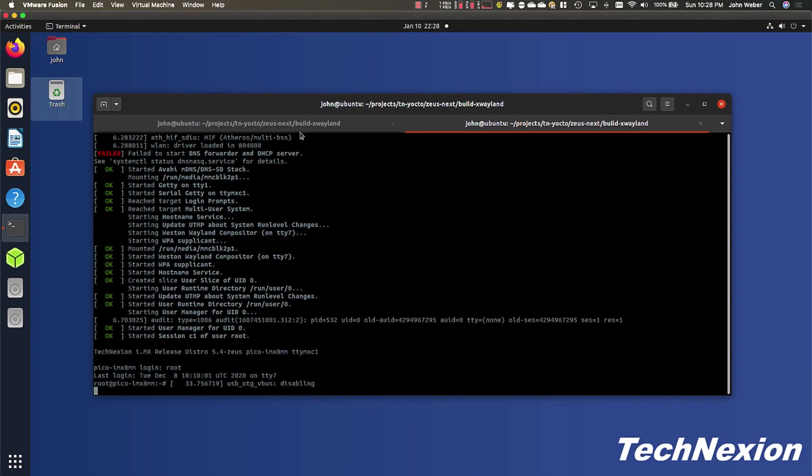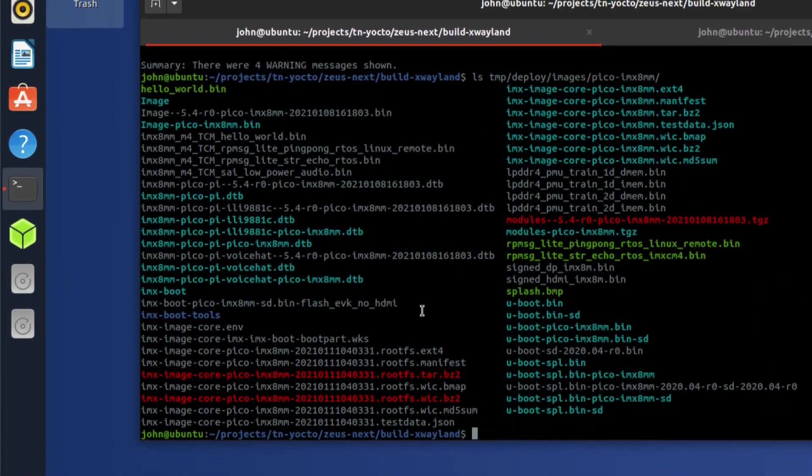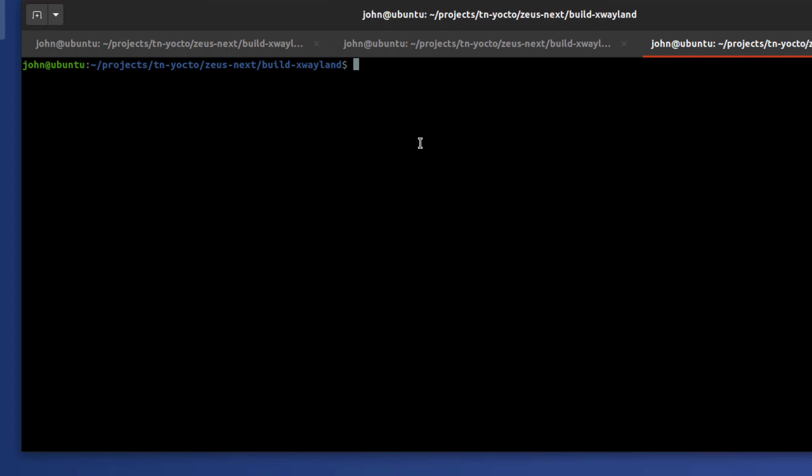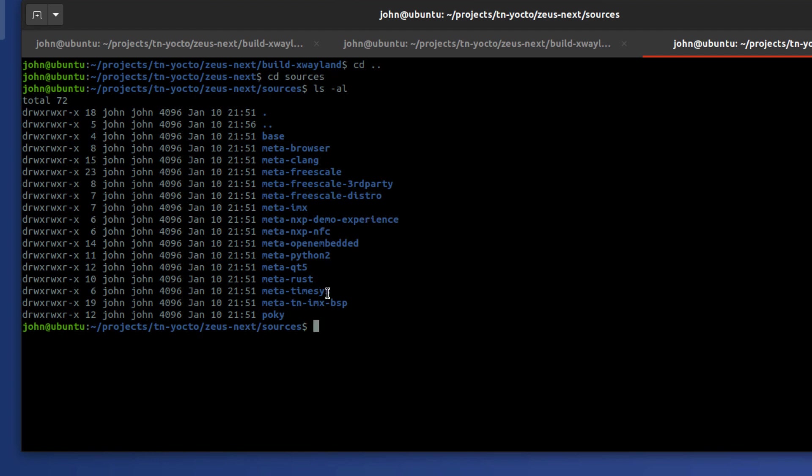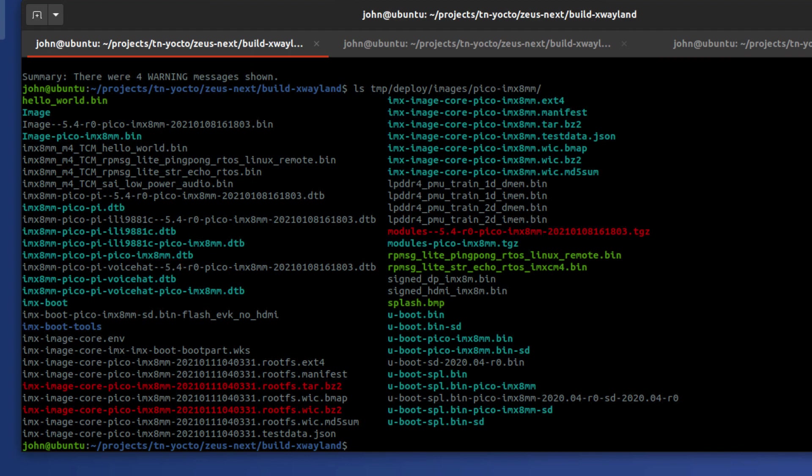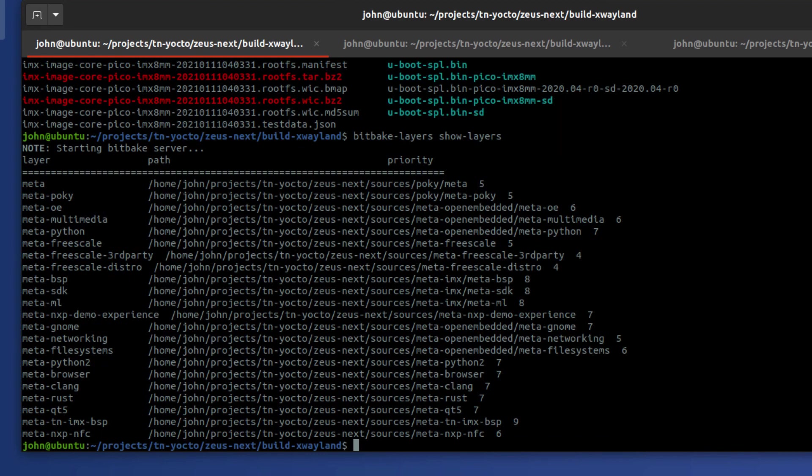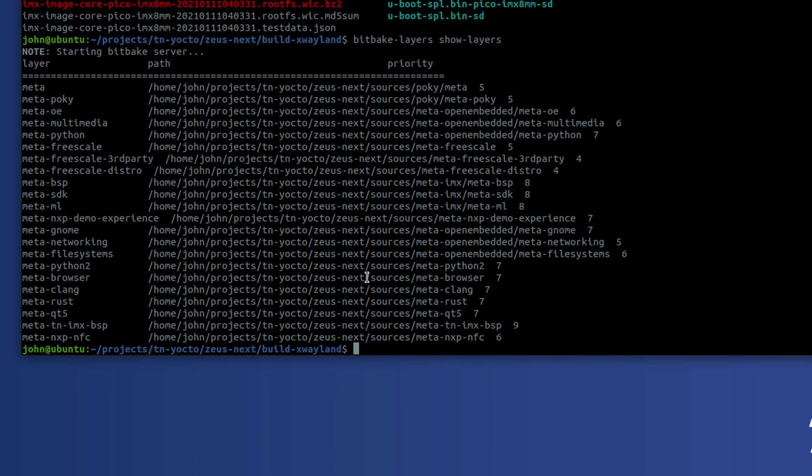So now we're going to go through the process here. Where we need to be is in the sources directory. So this is where all of our metadata lives. And you can see a bunch of different directories here containing a lot of different OpenEmbedded metadata. And what we're going to do now is we're going to go ahead and create a layer here. In order to show the layers that you have, you can just go to bitbake-layers show-layers. And this has to actually be run from within the build directory.